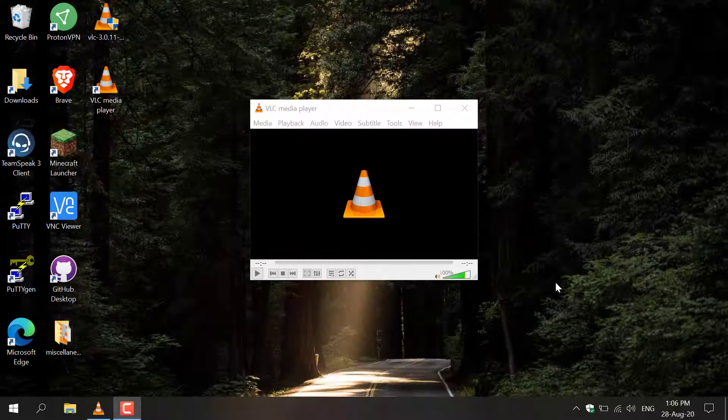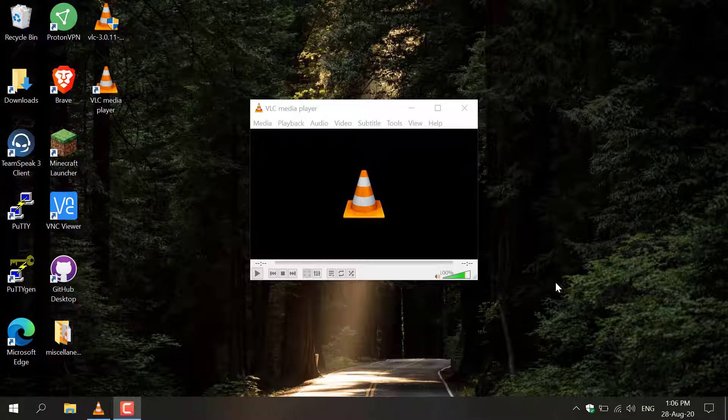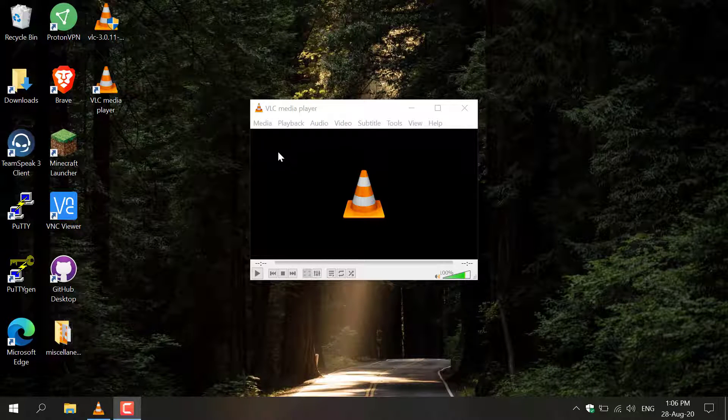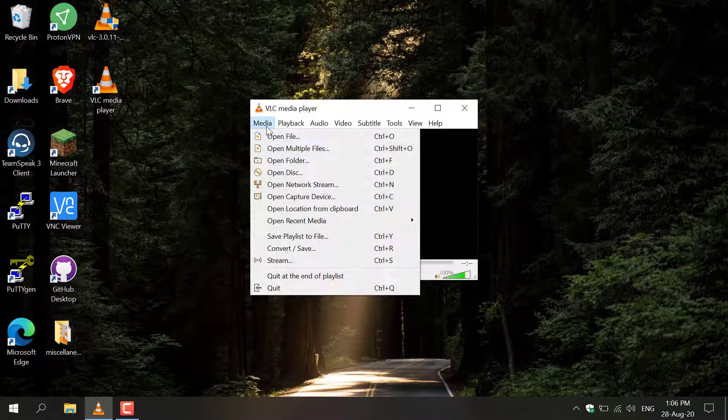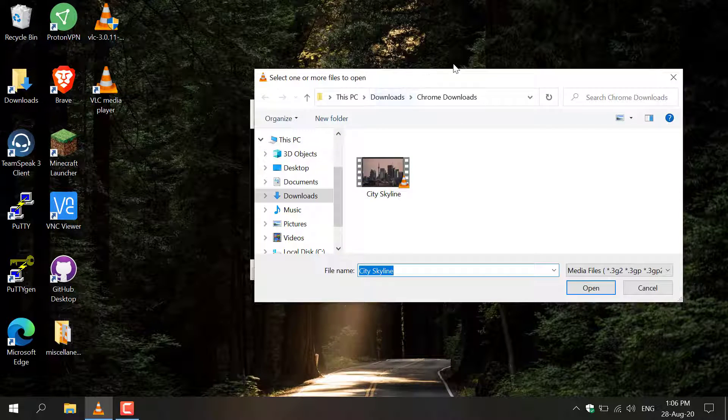To play a video in VLC media player, all you need to do here is go to the top left hand side corner here where it says Media, left click on it and then go to Open File.